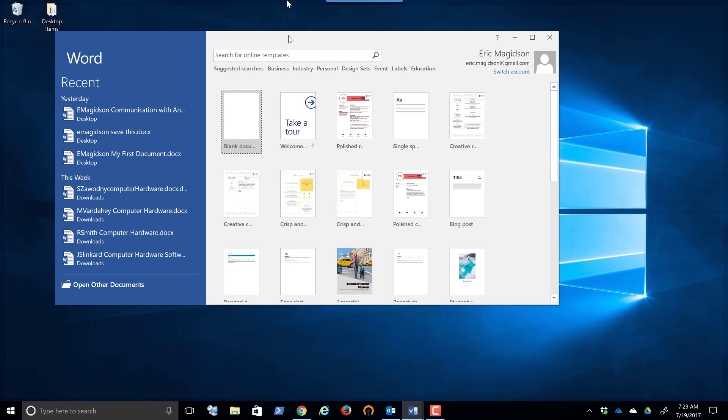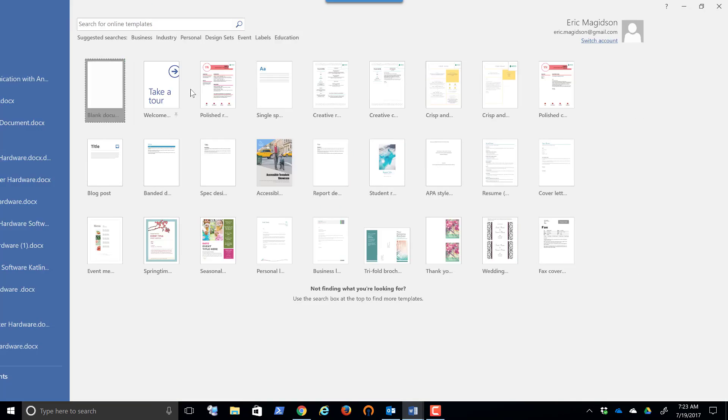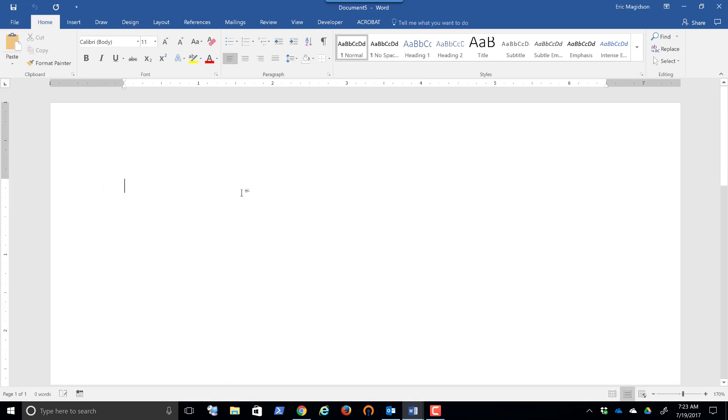Sorry, it opened up on my other screen. I can hit blank document, and I'm ready to go.